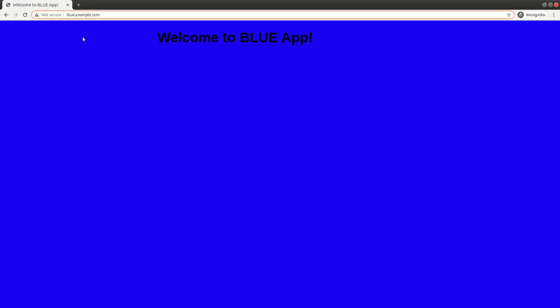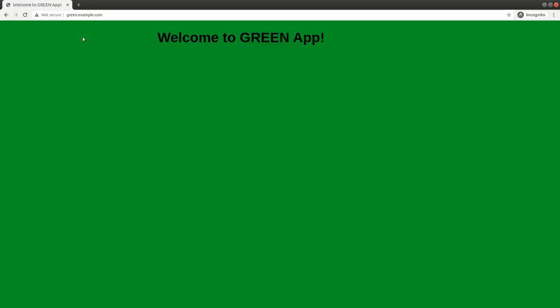And then typing in green.example.com, we hit the green app.